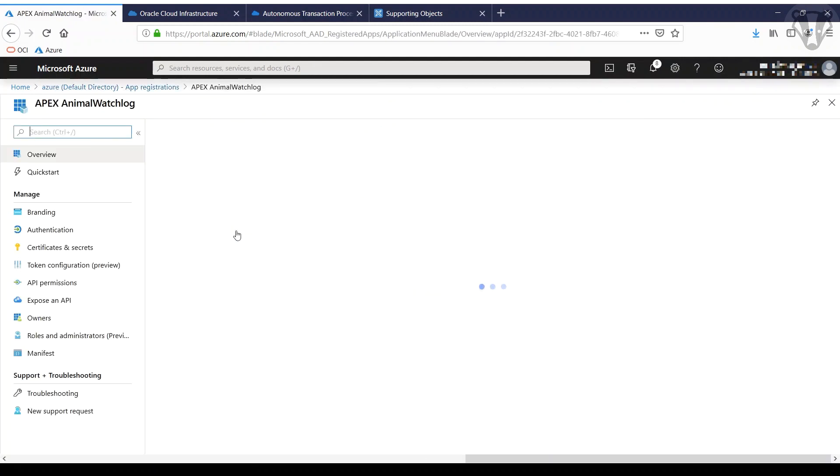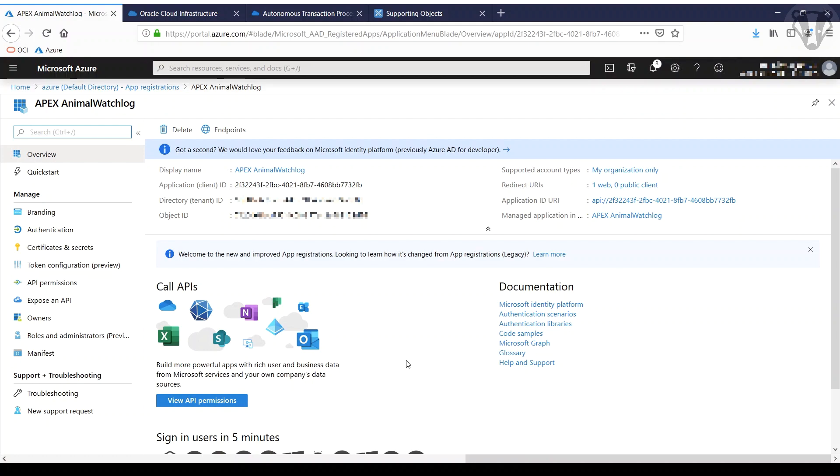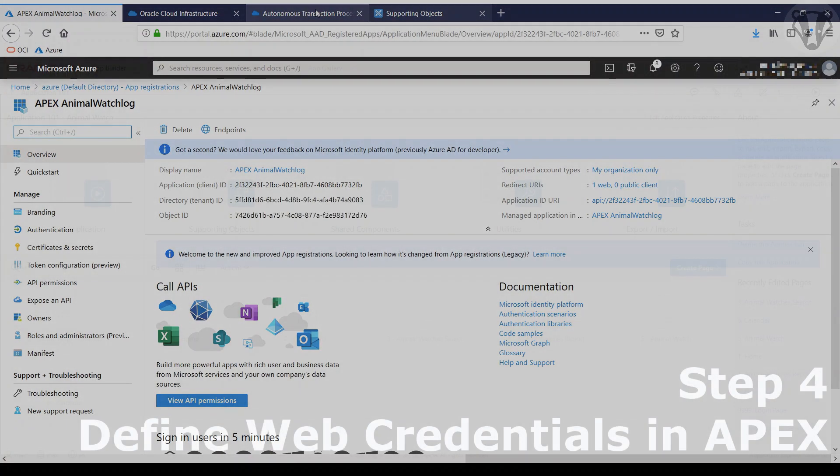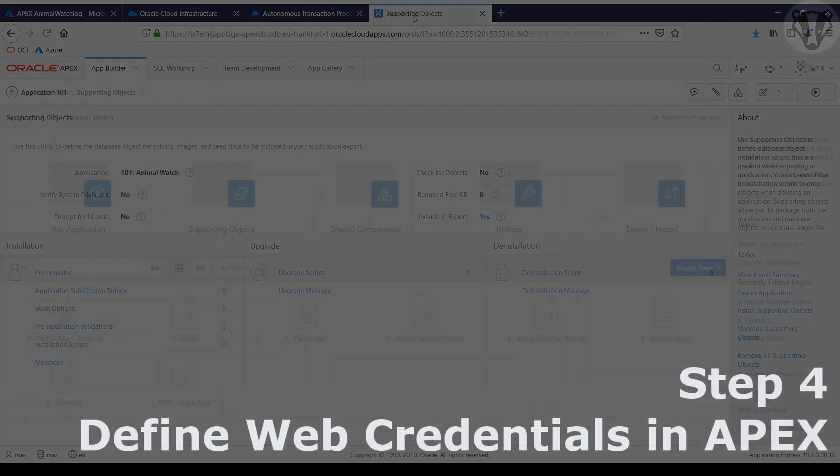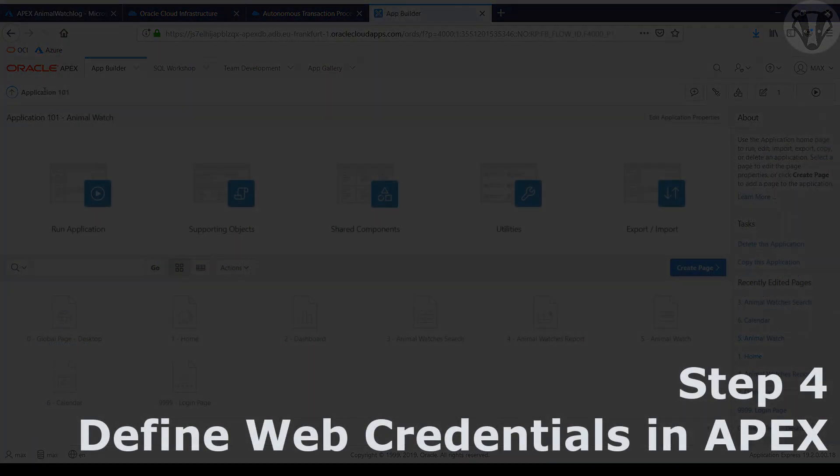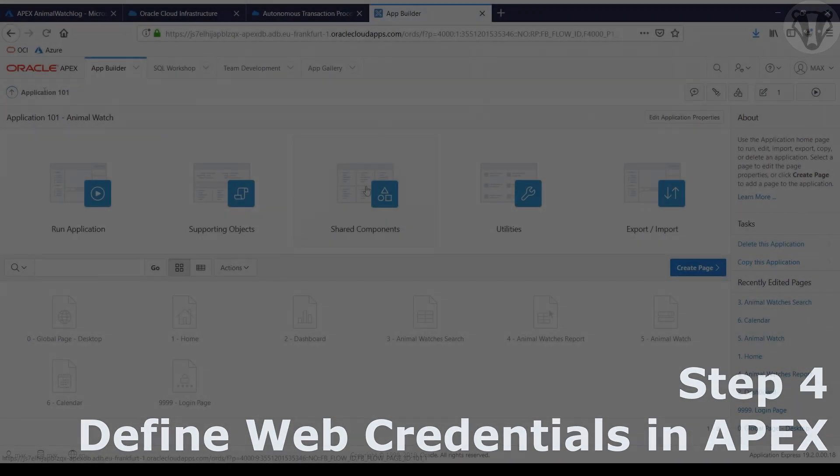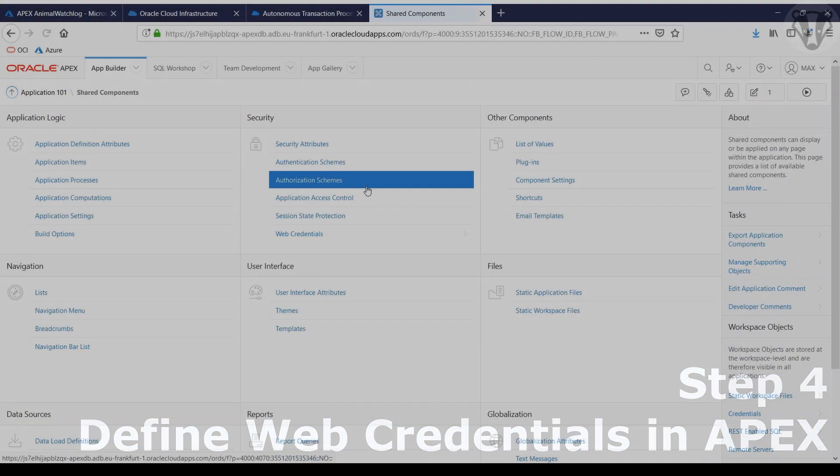Going back to the registration because we will need that later. Now we switch back again to APEX. First step, we need to add some web credentials.